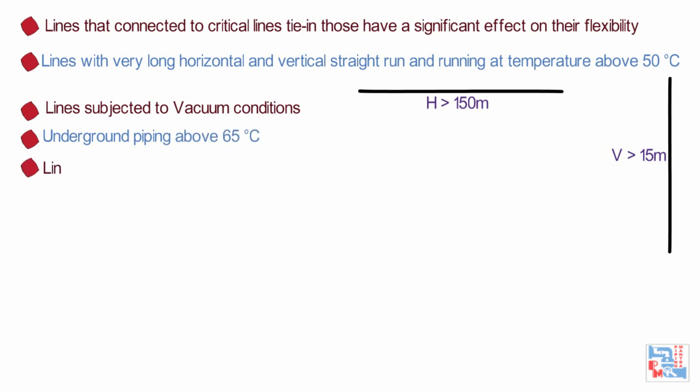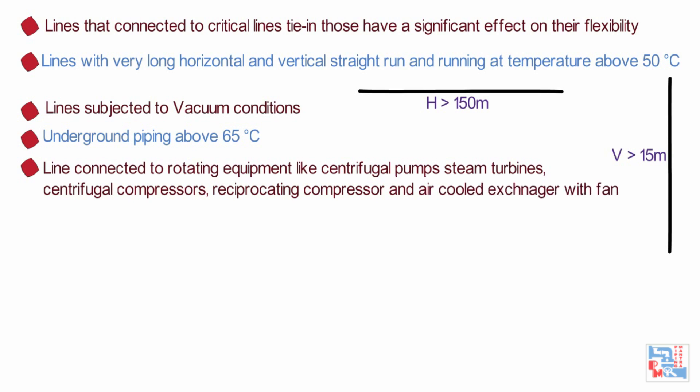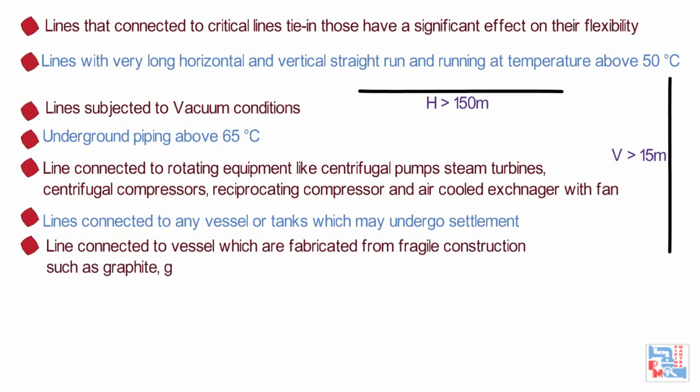Piping lines connected to rotating equipment like centrifugal pumps, steam turbines, centrifugal compressors, reciprocating compressors and air-cooled exchanger with fan. Lines connected to any vessel or tanks which may undergo settlement in course of its working life are also classified as critical in this category.